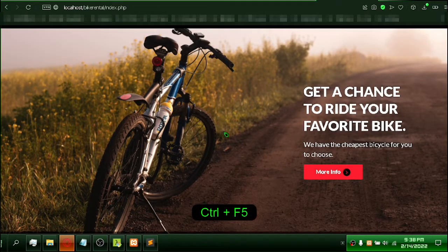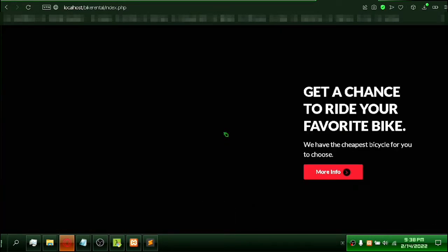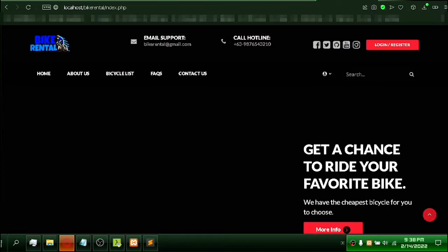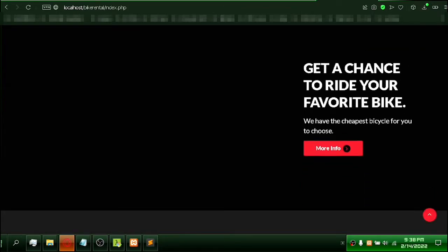Ctrl plus F5 will refresh the cache, allowing you to see your update. Wow, it worked!